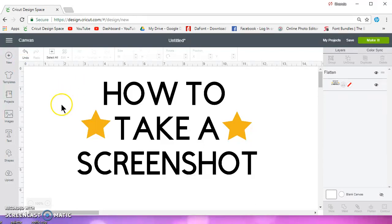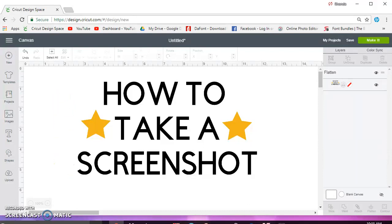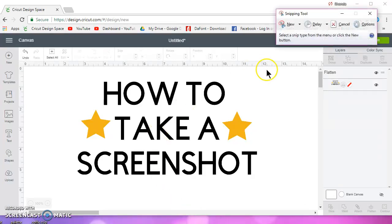Then what you want to do is go to your search bar down on your taskbar and type in snipping tool. And it should come up at the very top. Click on that, and it's going to open up this little box.